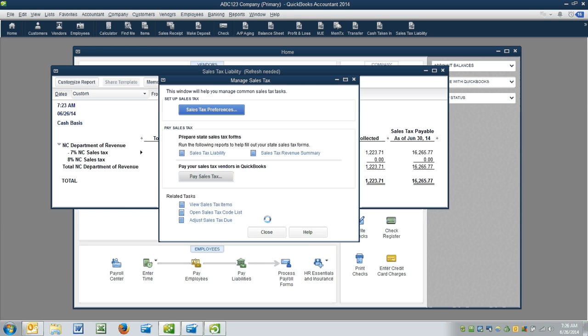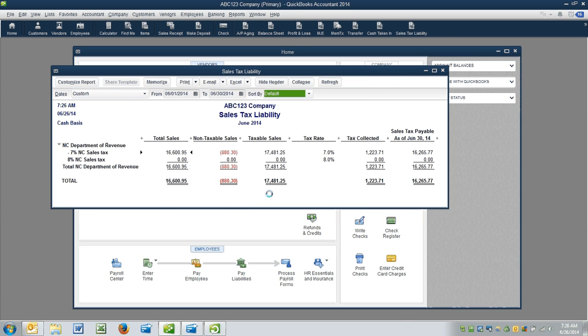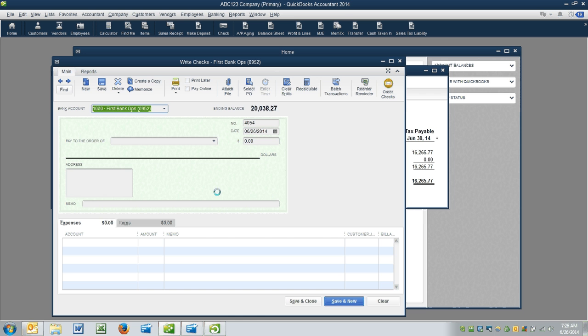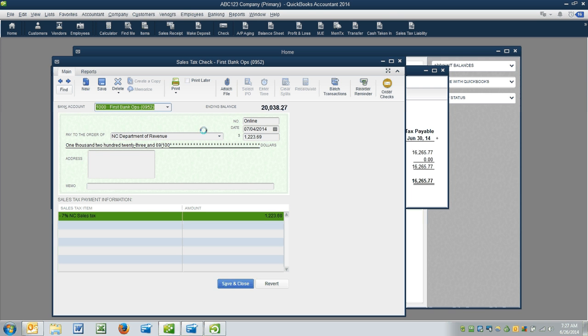Our sales tax liability payment has been created. And it's recalculated in this report in the background. And then I'm going to show you the check that was just created. And I want you to notice that it is a sales tax check, a special type of check that was created here.